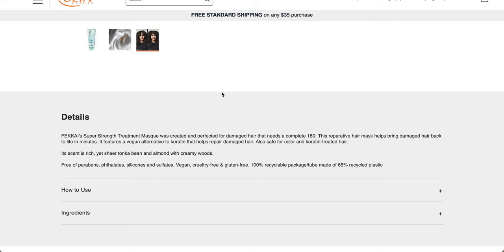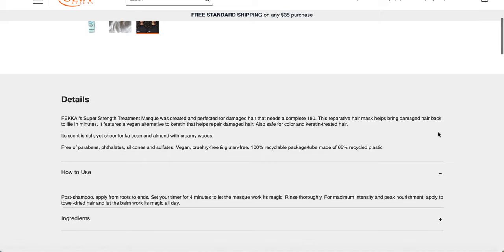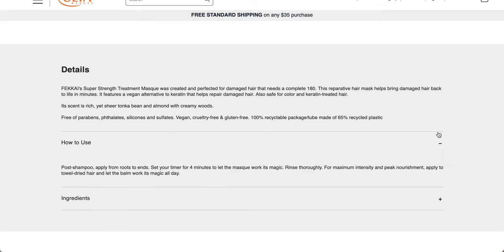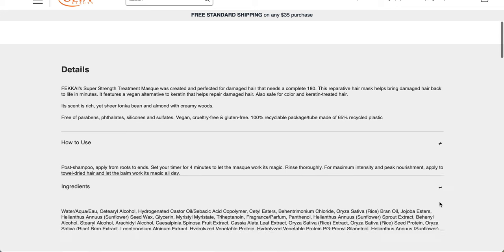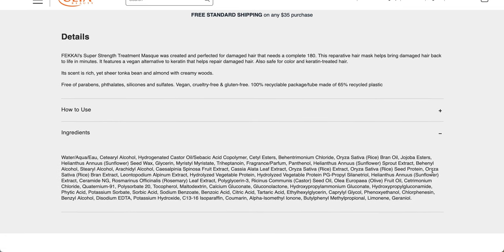Some of these products didn't have the best reviews from what I saw. This is the Super Strength Treatment Mask, a four ounce bottle or 120 mls. This is the texture, and this is the before and after. Fakai's Super Strength Treatment Mask was created and perfected for damaged hair that needs a complete 180. It features a vegan alternative to keratin that helps repair damaged hair, also safe for color and keratin-treated hair.